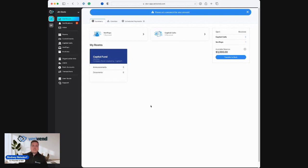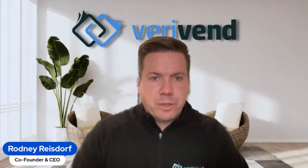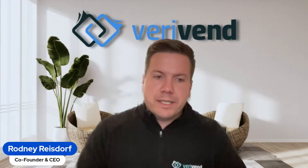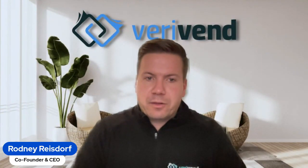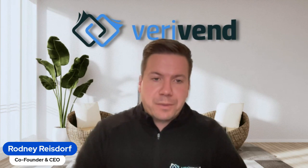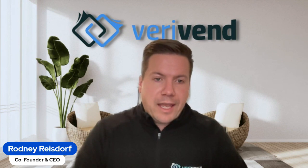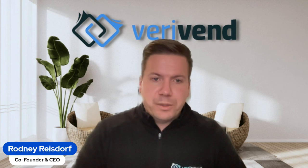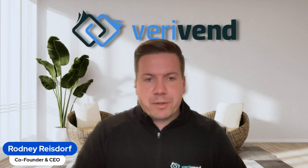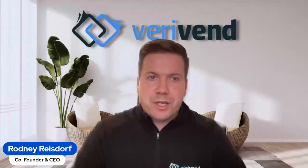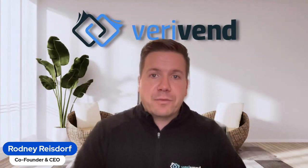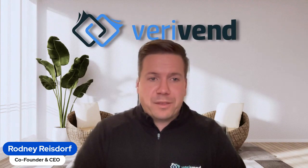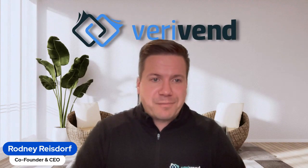That's just a quick preview of what the investor experience is like in Verivend and really how you can not only enhance, but accelerate your IX, your investor experience, and provide a much more excellent, seamless, fluid, and comprehensive experience to your investors. Thank you for spending a couple minutes with us out of your day today.